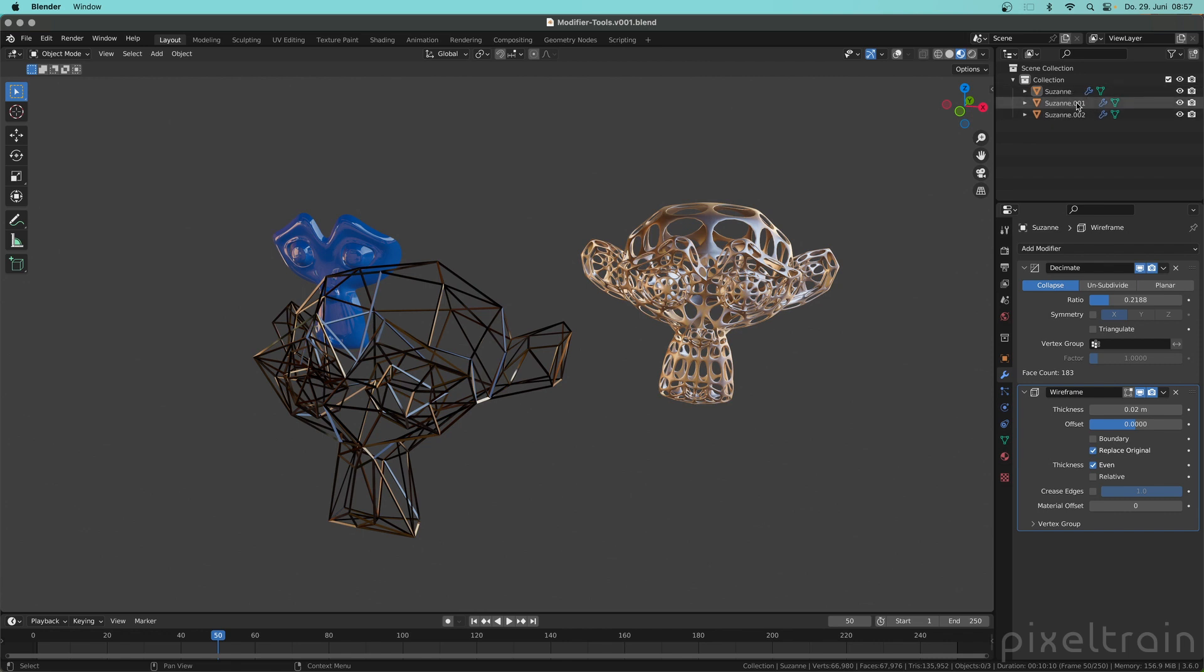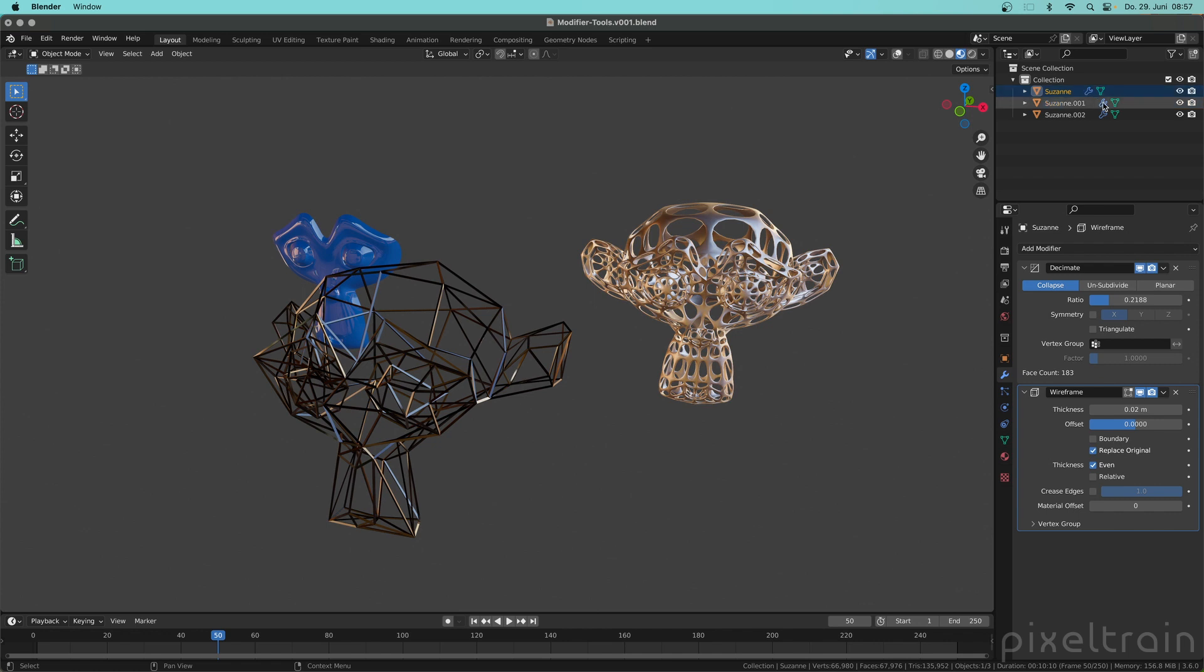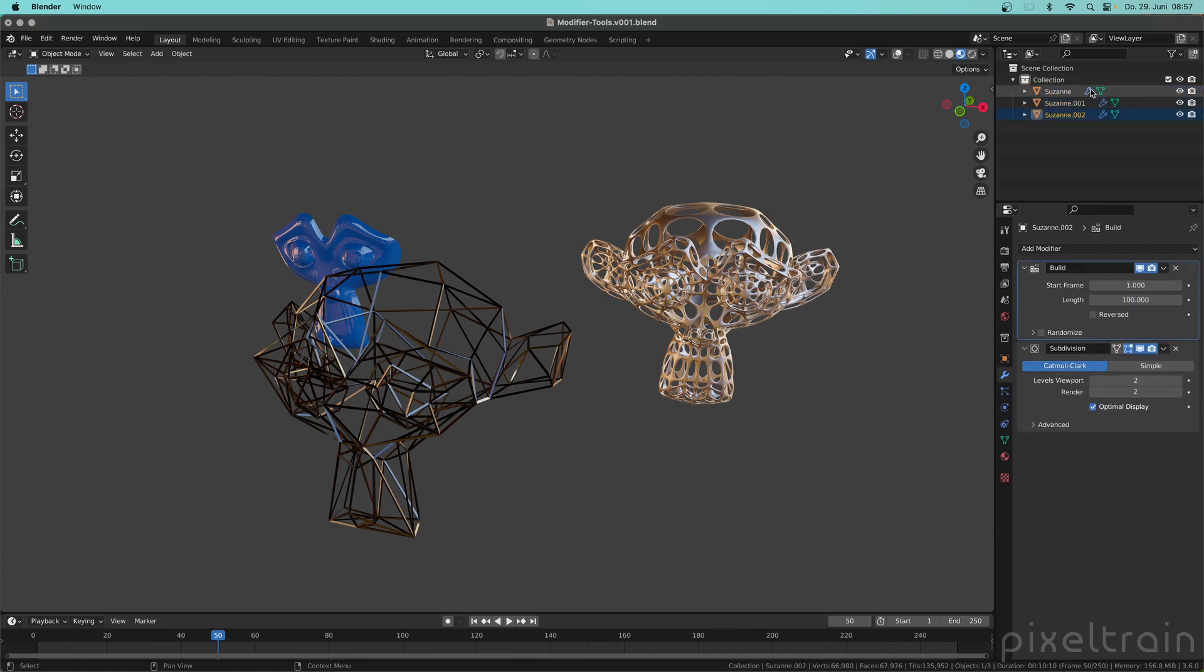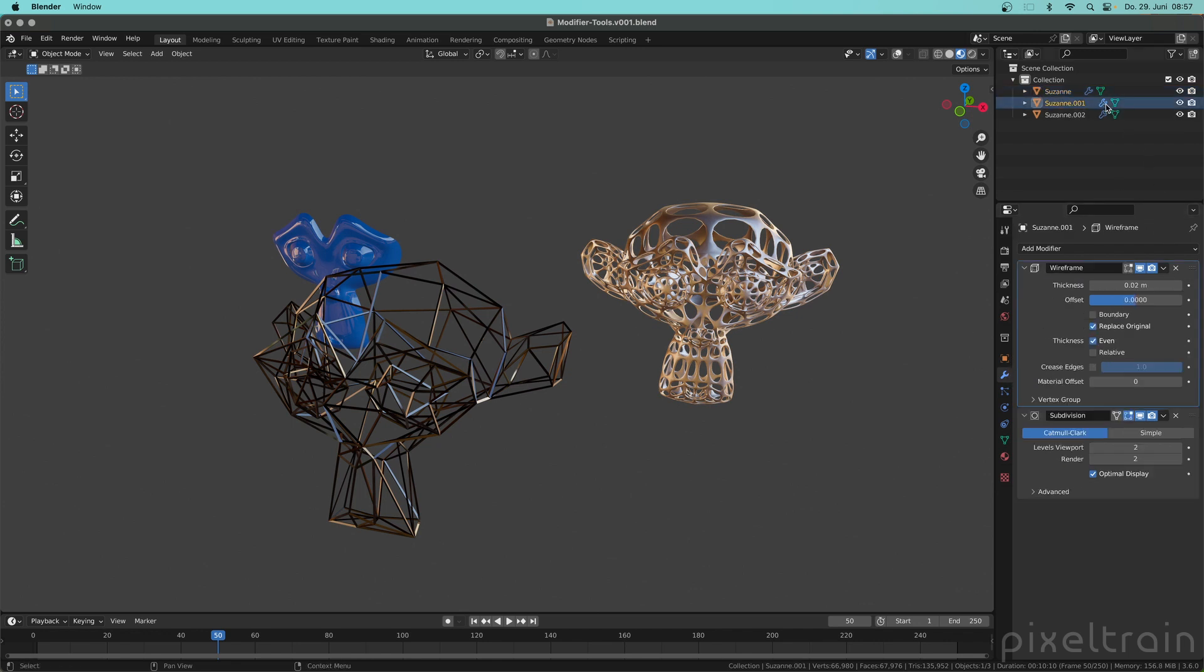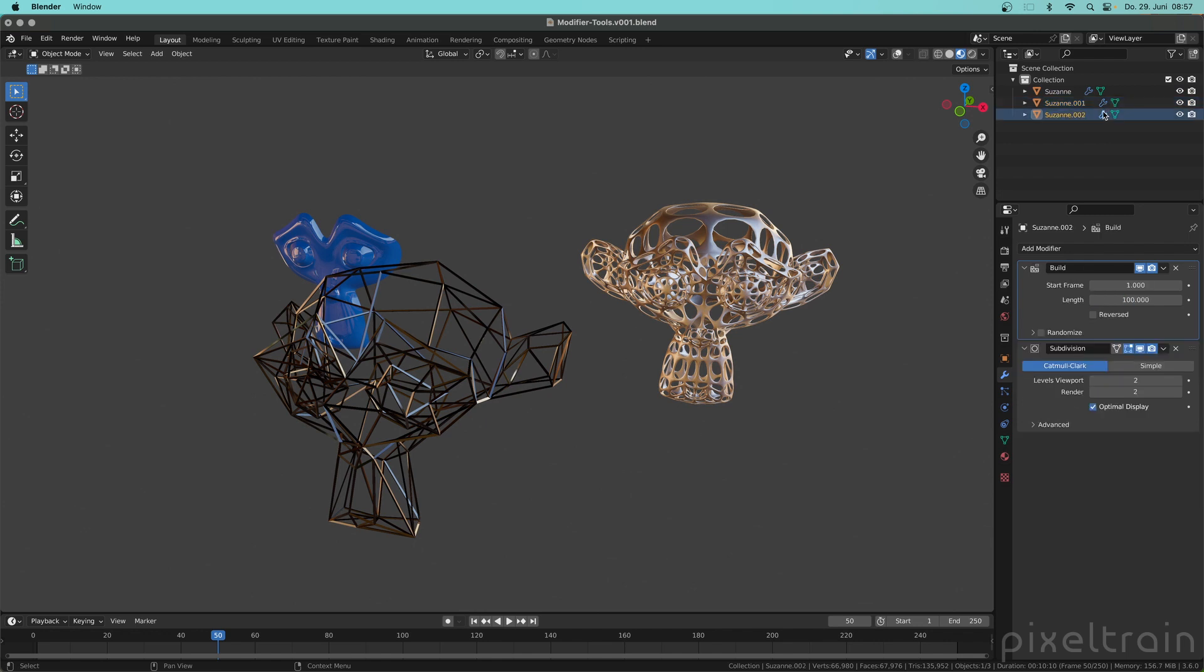If you normally have modifiers on an object you see that with this little wrench icon here. Little tip: if you click these icons here then Blender not only selects the object itself, it also switches here into the modifier section and you can see that I have on every of these Suzannes two modifiers.